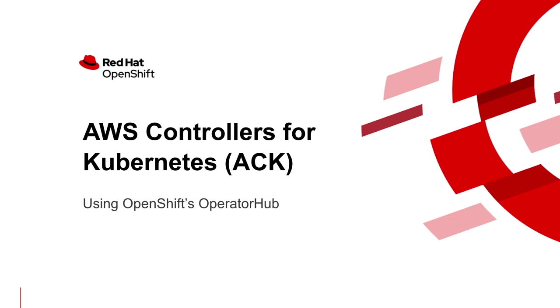This is a new component of OpenShift which helps customers who are running clusters in AWS by allowing them to describe AWS resources from directly within their Kubernetes environments.